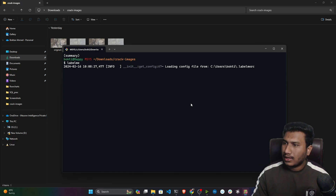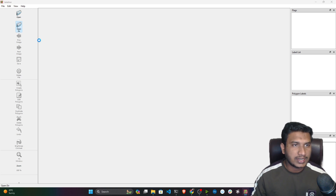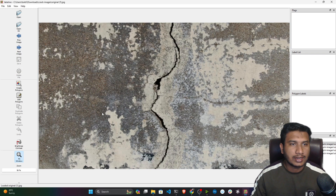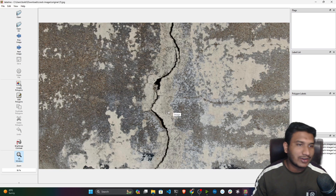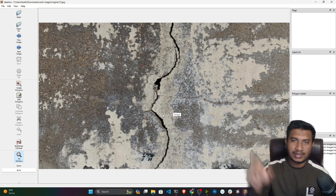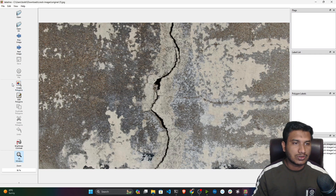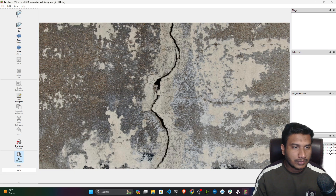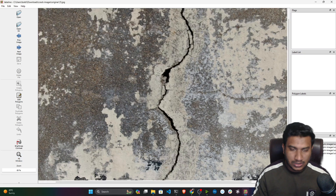It will open up a UI for you — this is what the UI looks like. Now what you need to do first is open your data directory. I have my data inside the crack image folder, so I'll open this particular directory. Once you open it, you will see it automatically loads the images. Now you need to perform polygon annotation. Before training the model, you definitely need to annotate the data. For object detection, you just create a bounding box — that's easy — but for polygon annotation it is much more difficult.